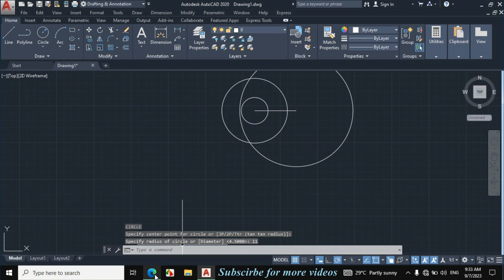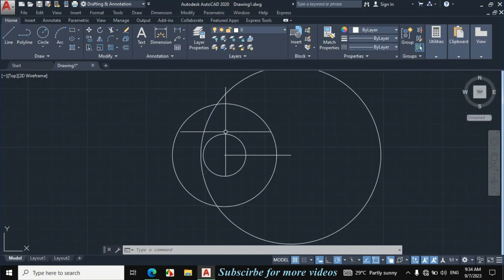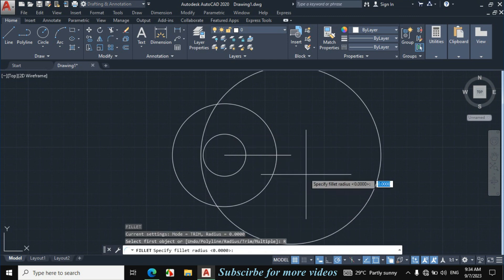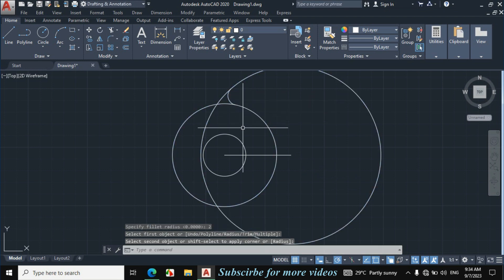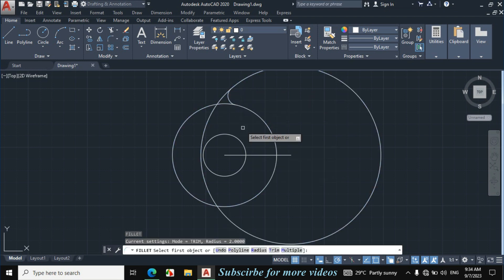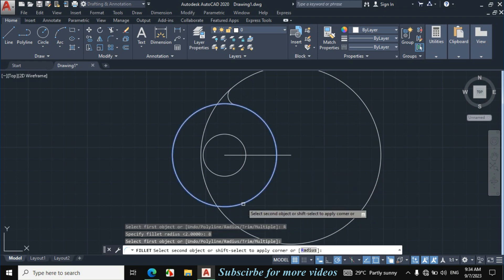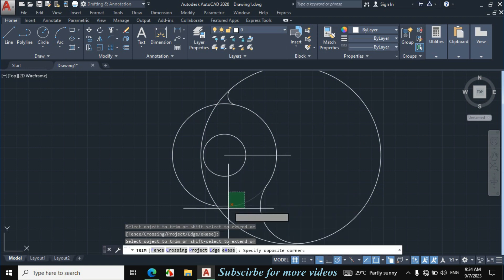Now I will make this fillet and this fillet. The radius of this fillet is 8mm and the radius of this fillet is 2mm. Press F for Fillet, click on Radius, enter 2mm fillet radius, then click on this circle and this circle. Again press F for Fillet, click on Radius, enter 8mm, then click on this circle and this circle. Press TR double Enter and trim the unnecessary portion.